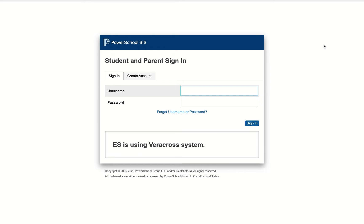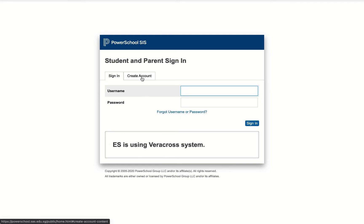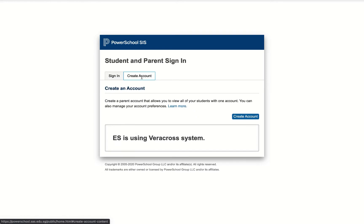If you already have a kid in middle school, chances are you already have an account, in which case you can just sign in using your username and password. If you've forgotten either one of those, click on the link below. If this is your first child in middle school, you might have to create an account. You can click on the create account tab and follow the instructions that are linked in this email.